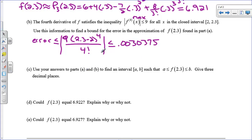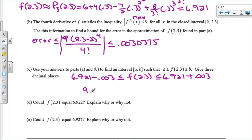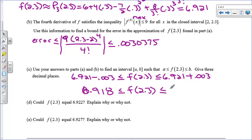Now we combine parts a and b to give an interval — a lower bound and an upper bound. So 6.921 minus the error must be less than or equal to the actual value f(2.3), which must be less than or equal to 6.921 plus the error. That gives us 6.918 ≤ f(2.3) ≤ 6.924. We subtracted and added our error to our approximation, and we have a window — f(2.3) is bounded between these two numbers.